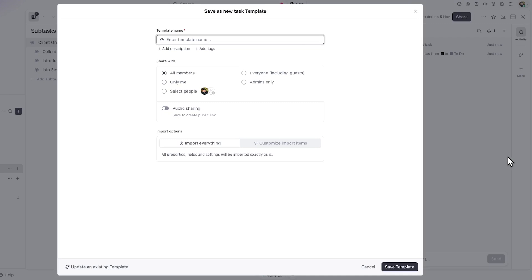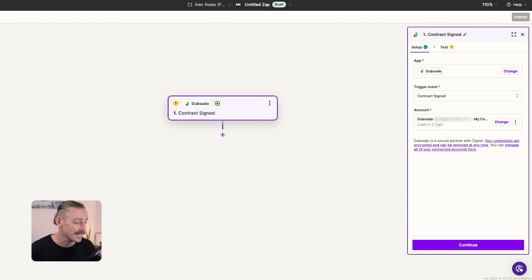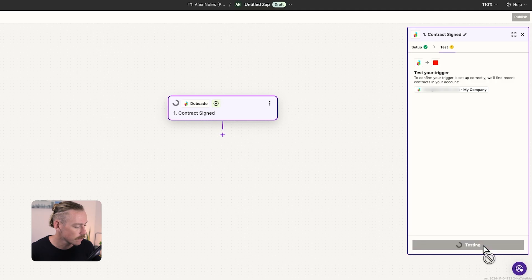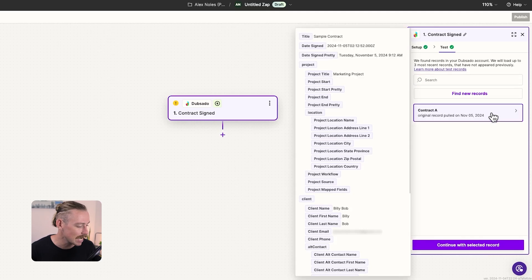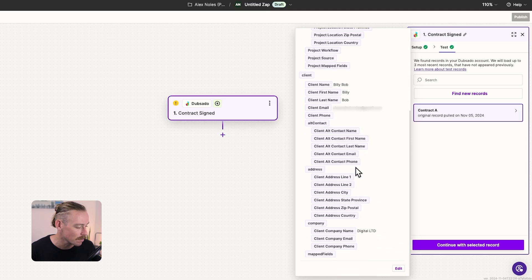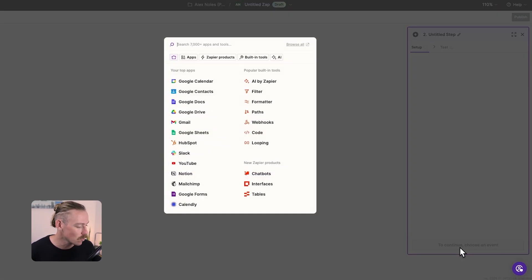So let's jump over to Zapier and test the contract coming through, then set up a new task in ClickUp. So we've got the contract signed. Let's test that trigger event. Find new records. I tested it earlier. So we've got a contract and here we can see the data has come through. What have we got? The project title, all the information that would exist within Dubsado that we can then share with ClickUp. So we'll continue with that record there and we're on to the next step, which is connecting our ClickUp account and creating an action in ClickUp.